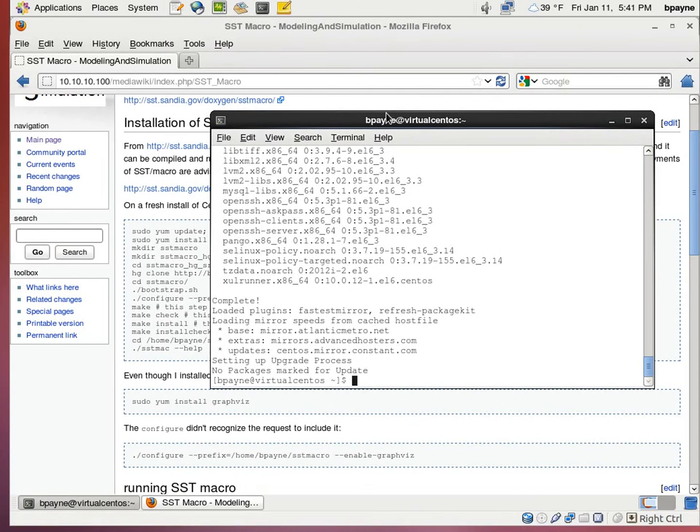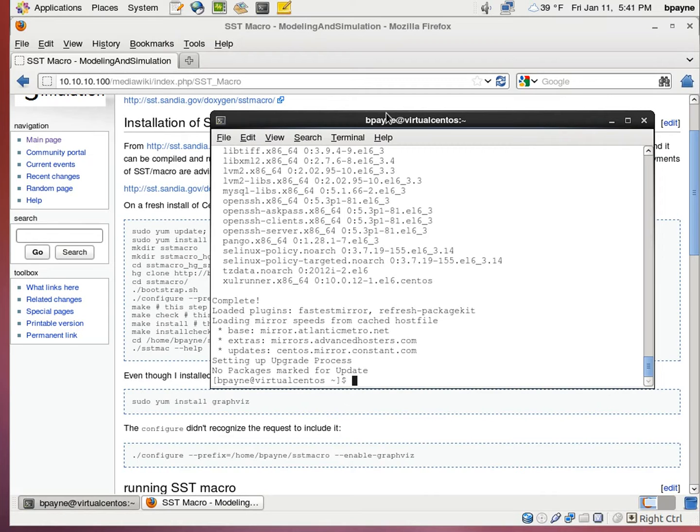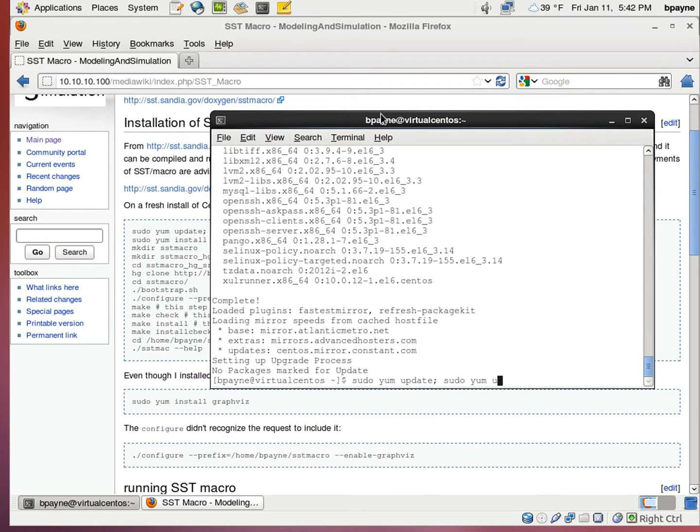Welcome to a tutorial on installing Sandia Structural Toolkit's macro version. This is for running MPI programs. I'm going to start with the assumption that you've installed CentOS 6.3 64-bit and you've just run the update and upgrade commands, so we have a current operating system with all the packages needed.